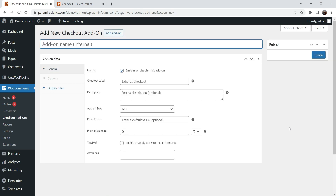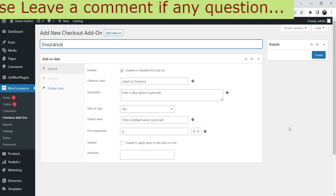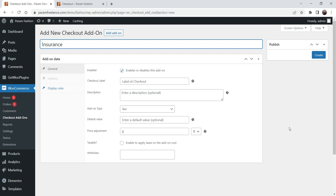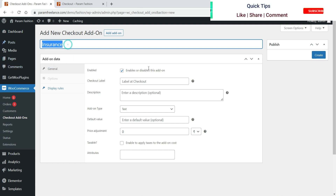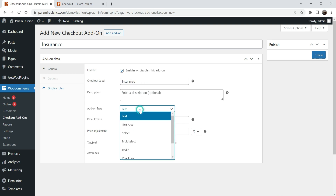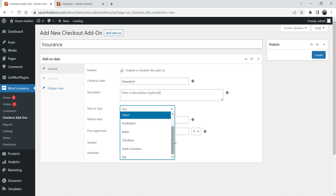Now let's add an insurance add-on. We are going to add a percentage of the cart amount that the customer can pay as insurance. This will be the name of the add-on and also the checkout label. I'm going to select the Dropdown option so people will be able to select one of the dropdown options.